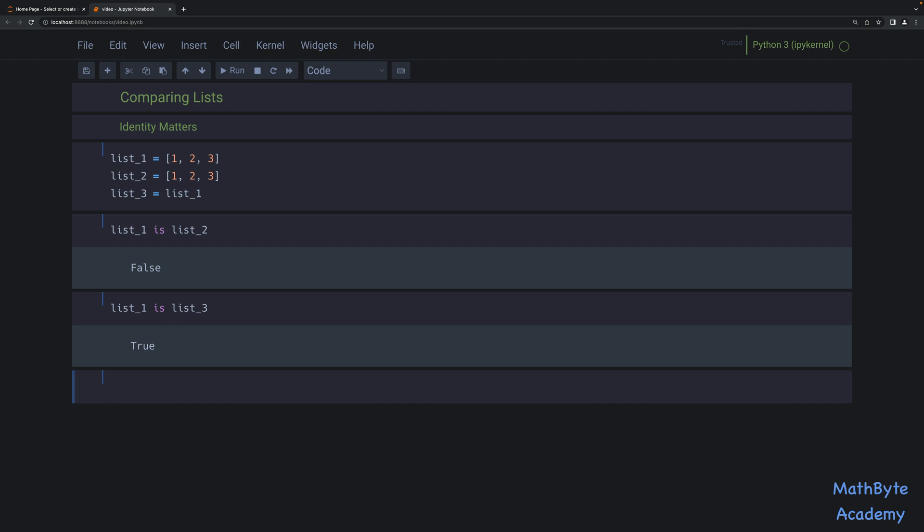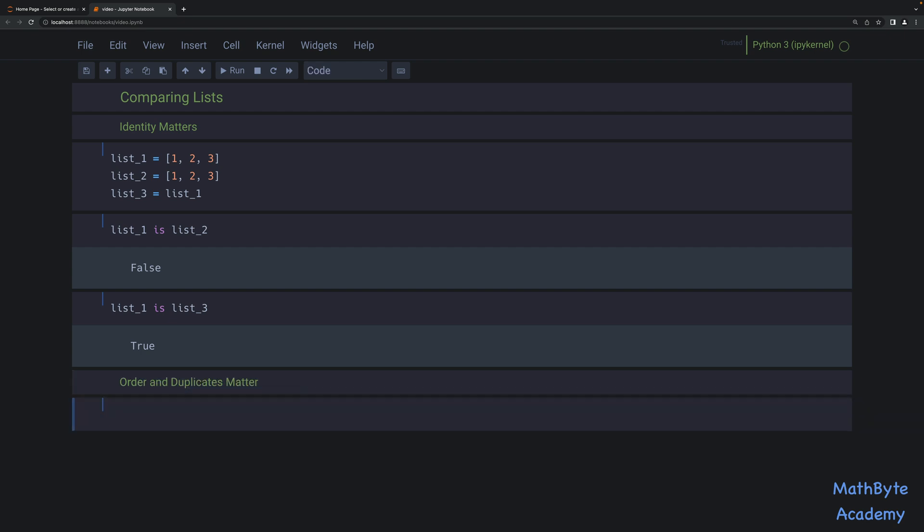Now, when it comes to comparing do they contain the same values, we have a number of options. The first one is when we have order and duplicates matter. So in this case, we don't care about whether the two list objects are the same object. We just want to know if they have the same content. And in particular, the order of the content matters as well as duplicate objects.